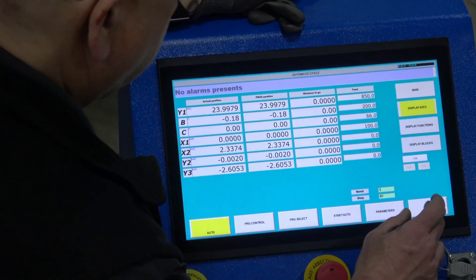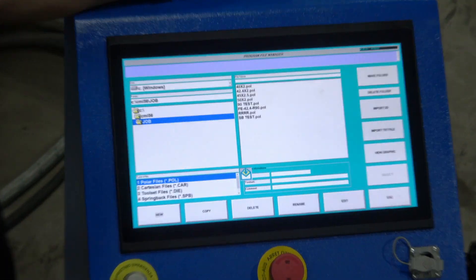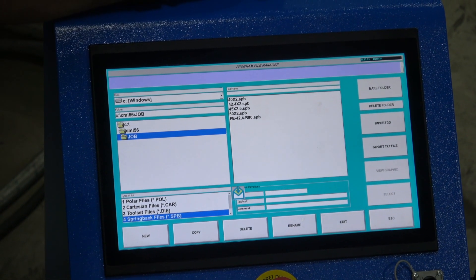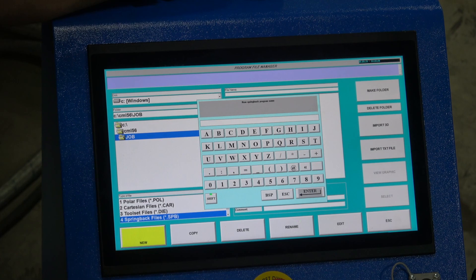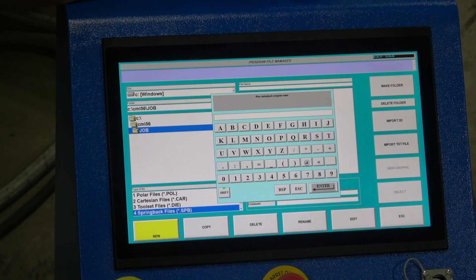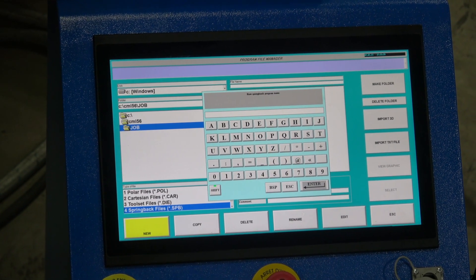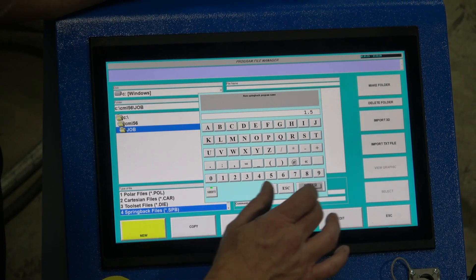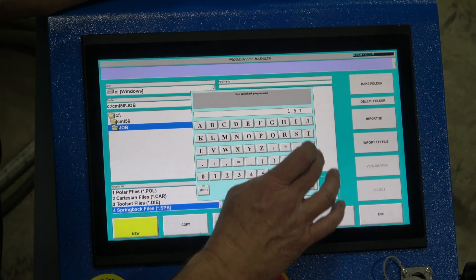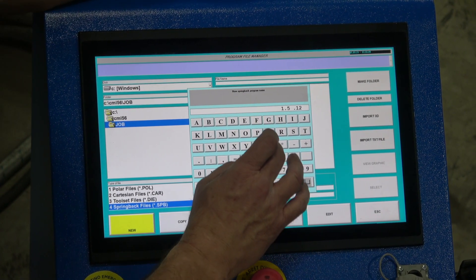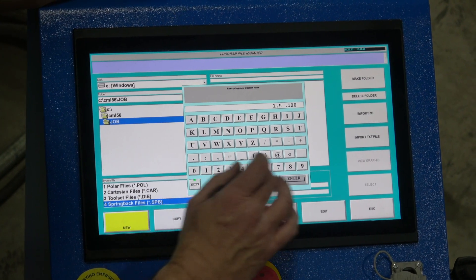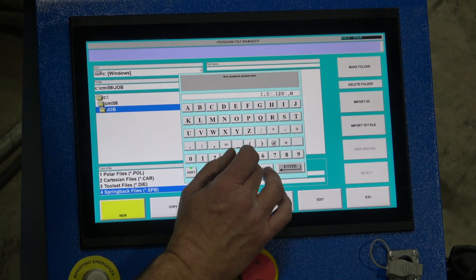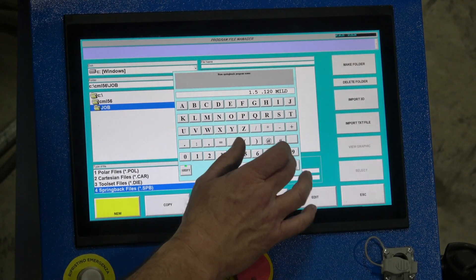So we're going to go here now, escape, we're going to go to programs. We're at our spring back files, new. This is going to be a spring back correction file for this material at this radius. This is inch and a half, 120 wall steel tube. So I'm going to put in here just so my recollection 1.5, 120 wall, enter.